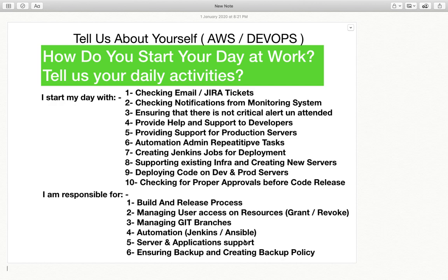Then server and application support — being DevOps, you are supposed to provide support for both applications and servers. For servers, that means handling disk space issues, high load, server not responding, or a website not opening, with response codes like 502, 503, 504, 403, or 401. You need to know why these response codes are coming and how to fix them — either with the help of developers or on your own.